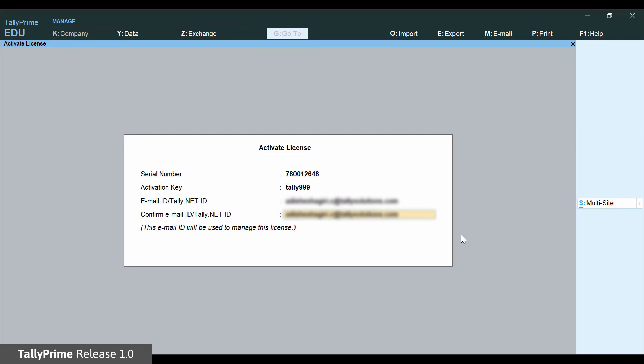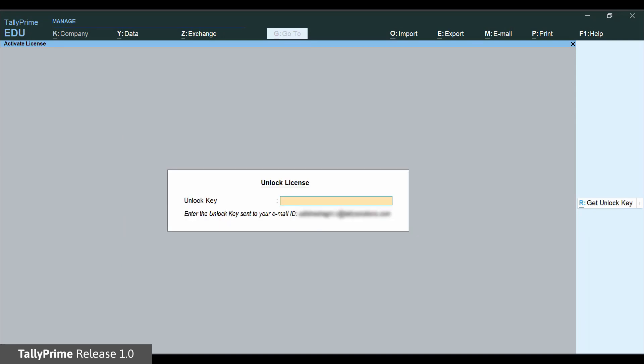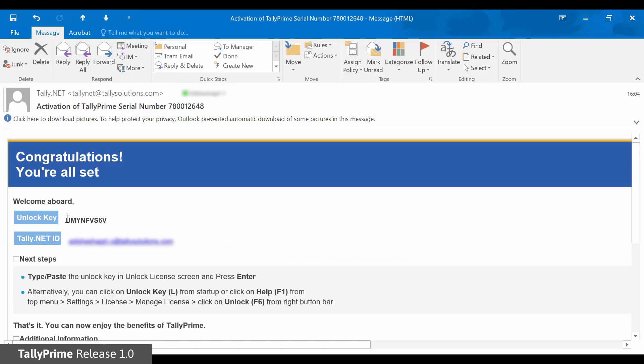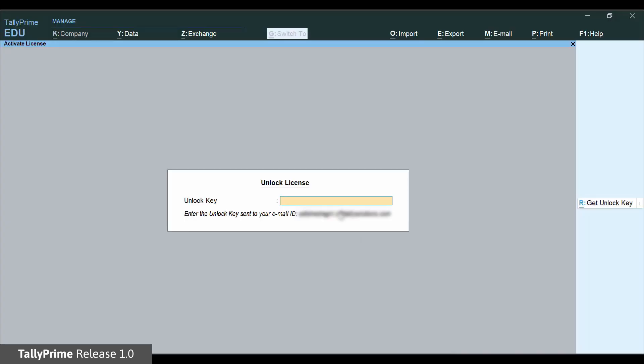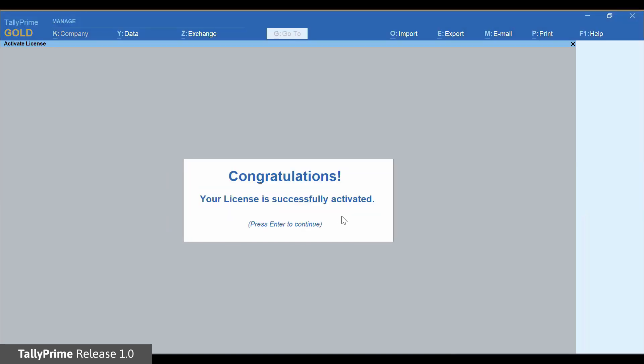After you accept the details, the unlock key is sent to the given email ID. Copy or enter the unlock key and accept. TallyPrime license is now activated with the given serial number.